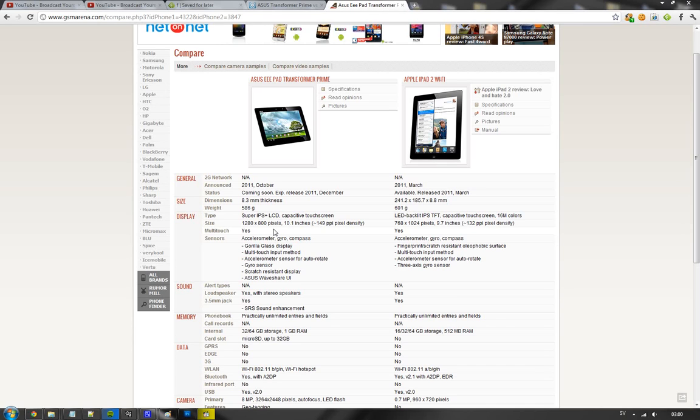So I mean, it's gonna be an interesting year next year, and also to see other quad-core tablets, to see what kind of specs they are going to get and everything. So we have an interesting tablet year 2012 coming up.